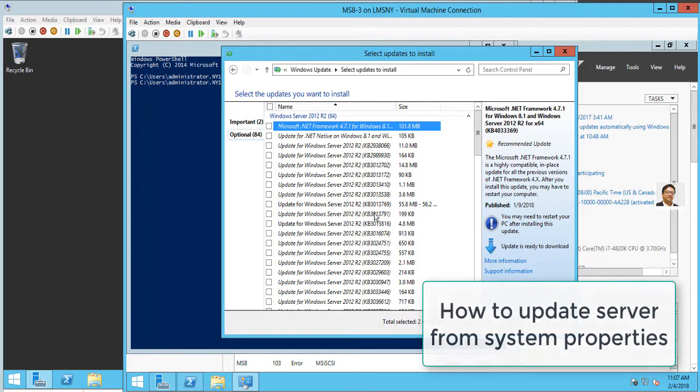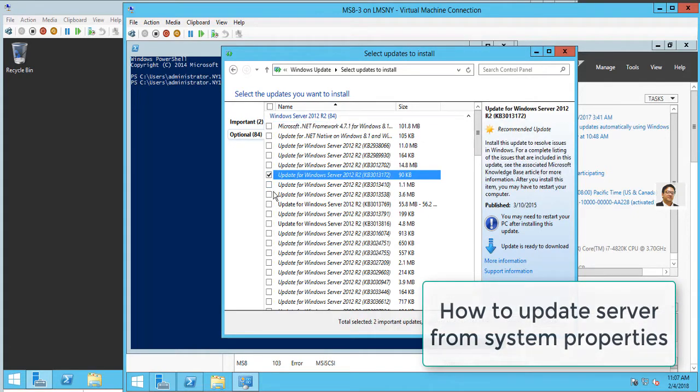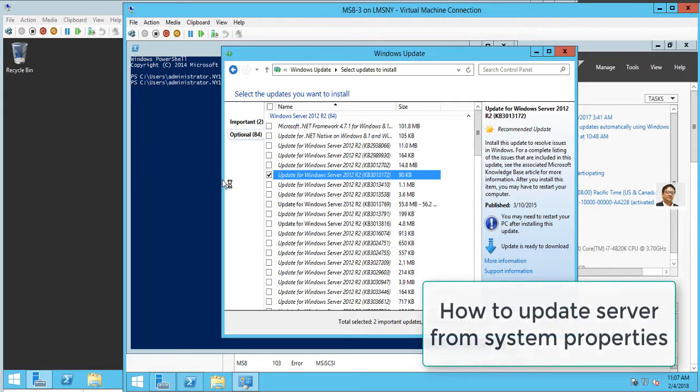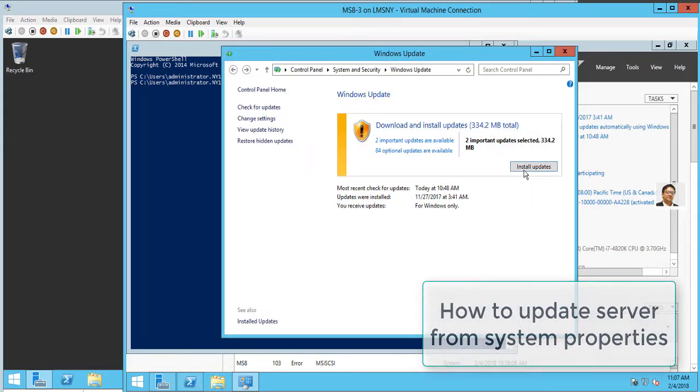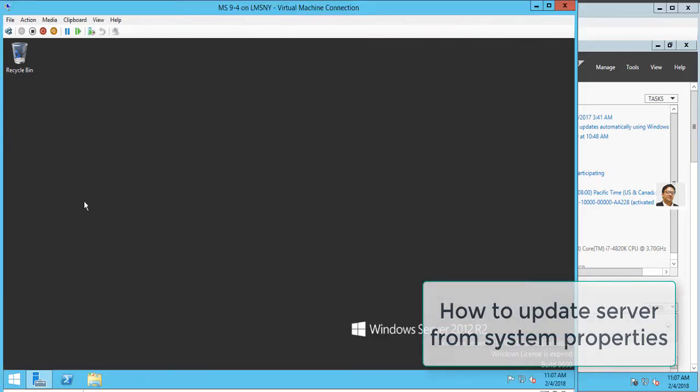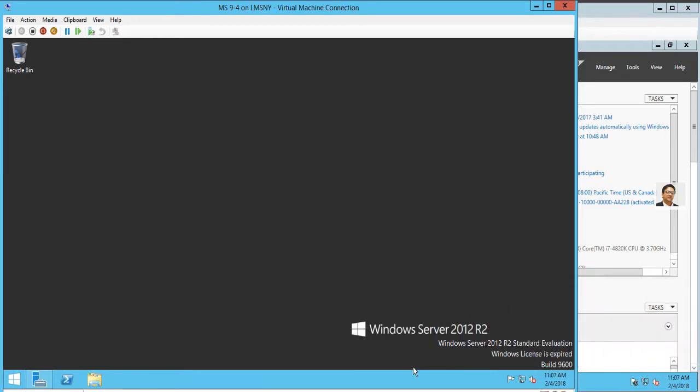and select whichever optional updates you are looking for. But this is not really my topic at this time.